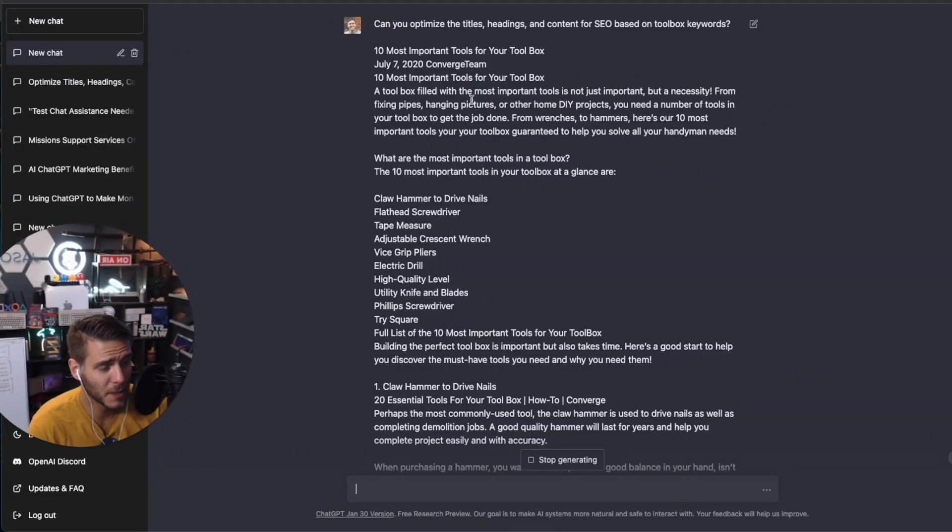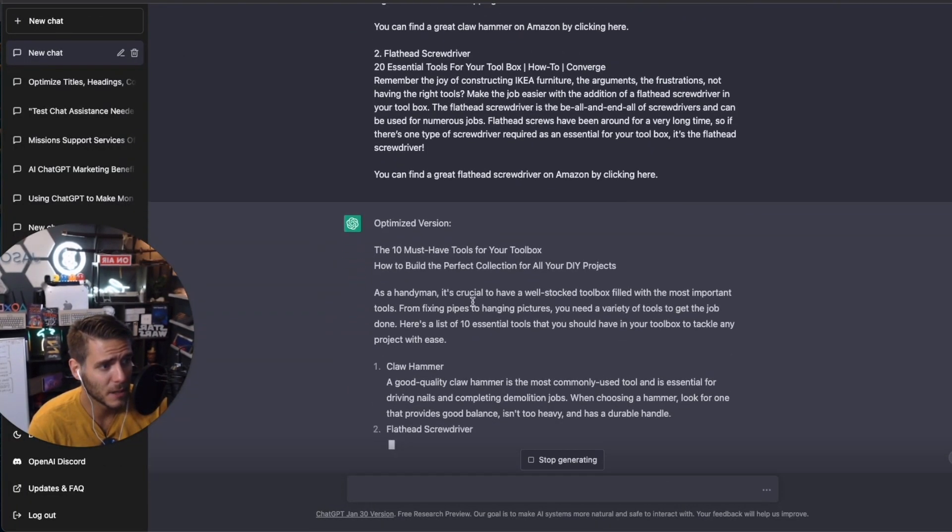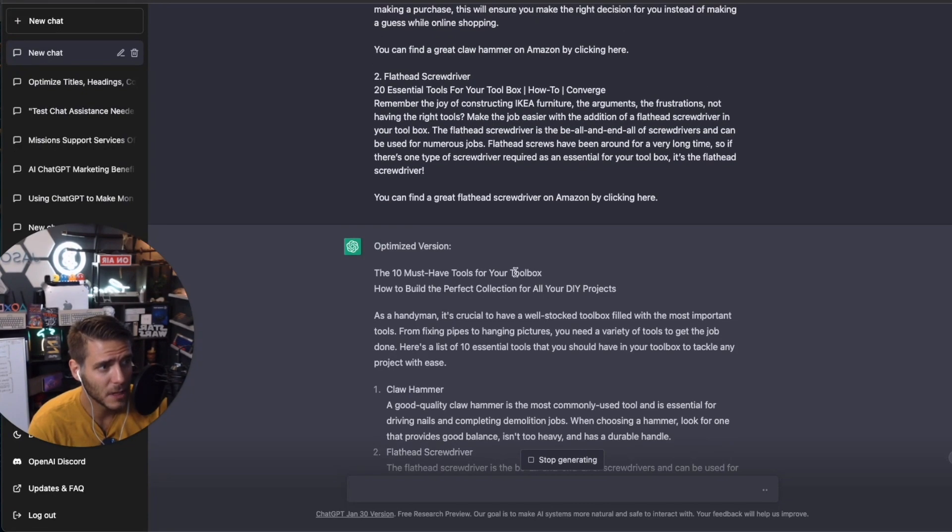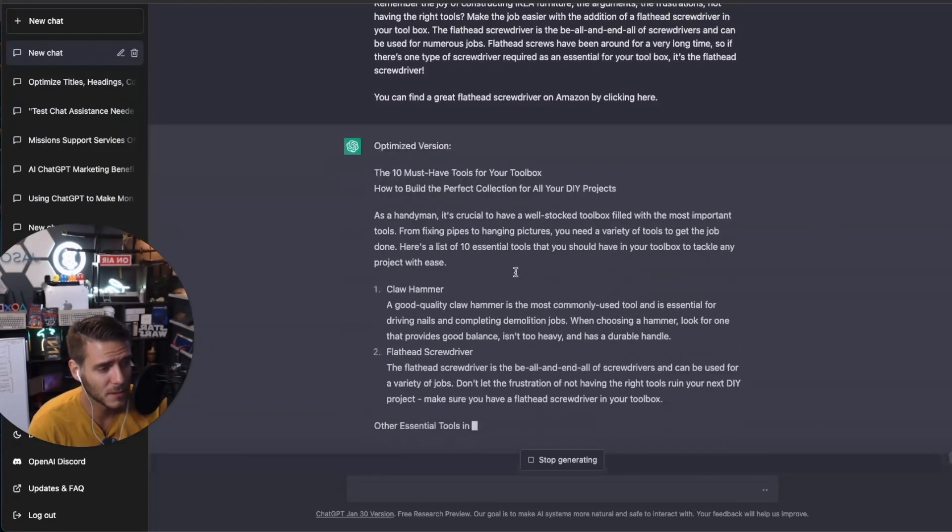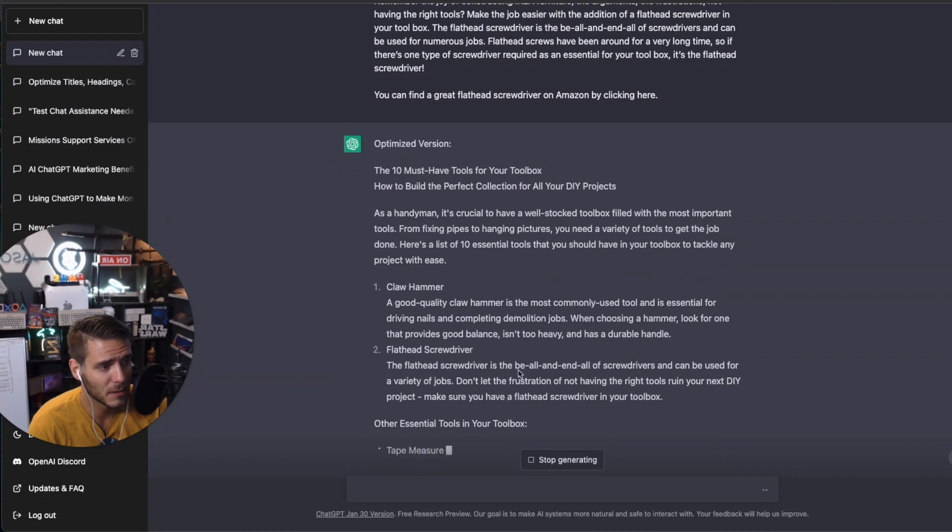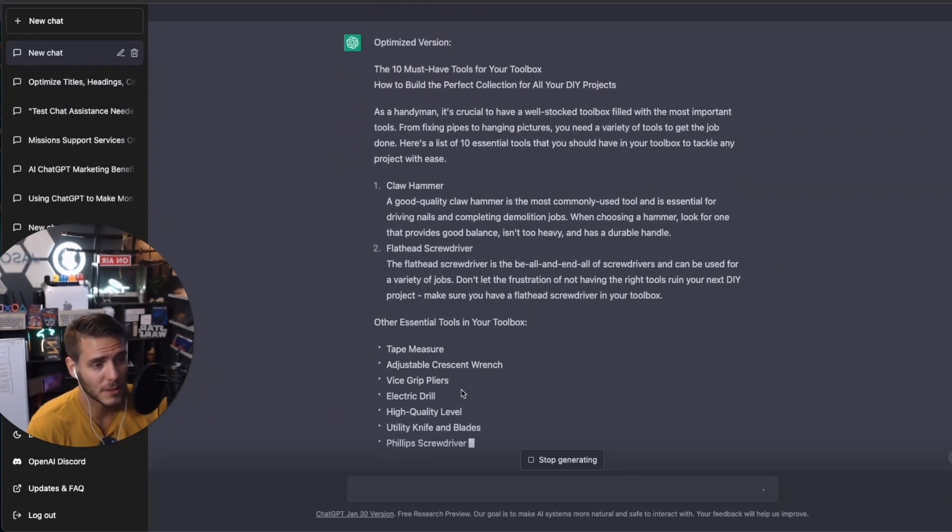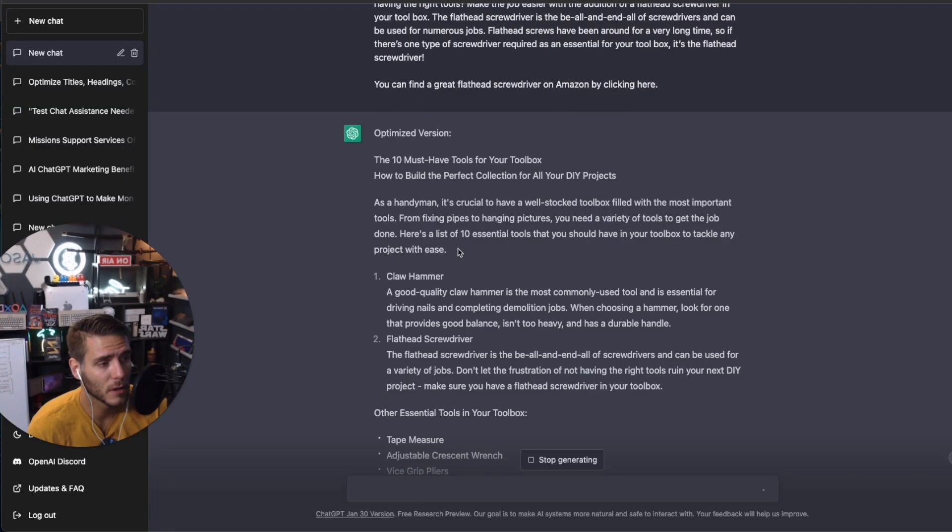So I copied that content, I pasted it in here. And now it's optimizing some of the content based on the keyword that I gave it, which was toolbox. So it's now optimizing some of the different pieces here. And then you can take this and work it in from there.